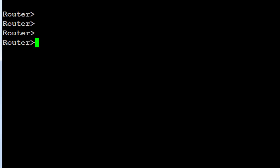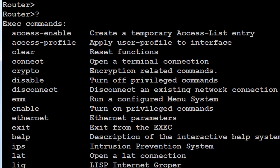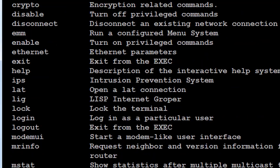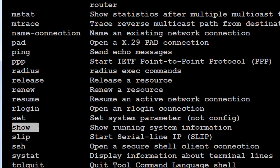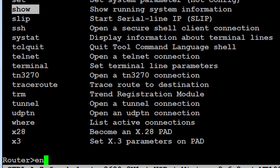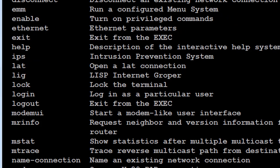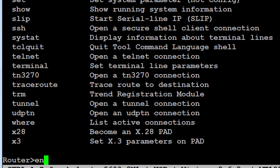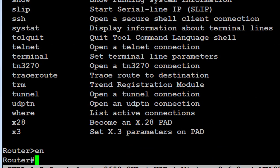This is user exec mode. If you put a question mark you get some commands you can type in this mode — there's a limited amount, some show commands, and you can do a ping. But normally to get into privileged mode you type 'enable' and you'll have more commands available, though the router will be protected with a password. You can also type the shortened version of the command — for example 'en' — if it's the only command starting with those letters.